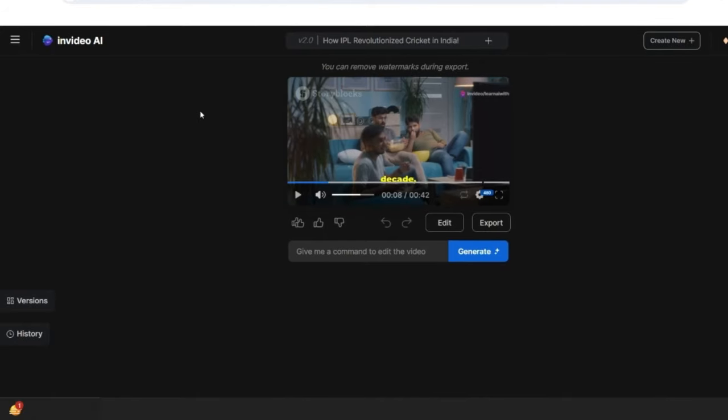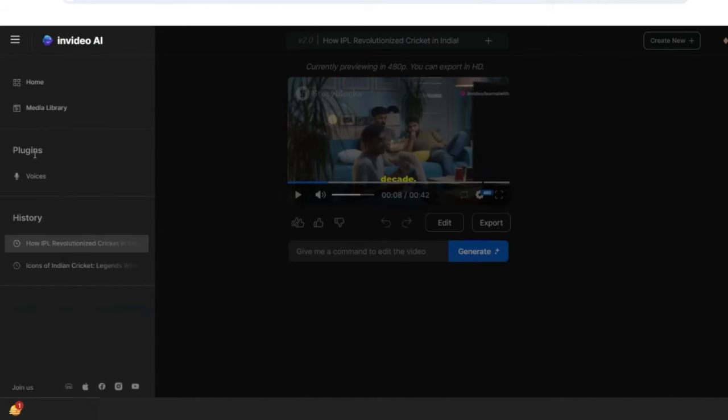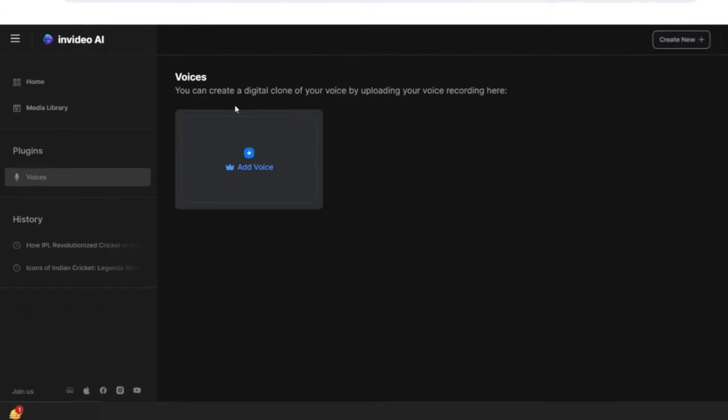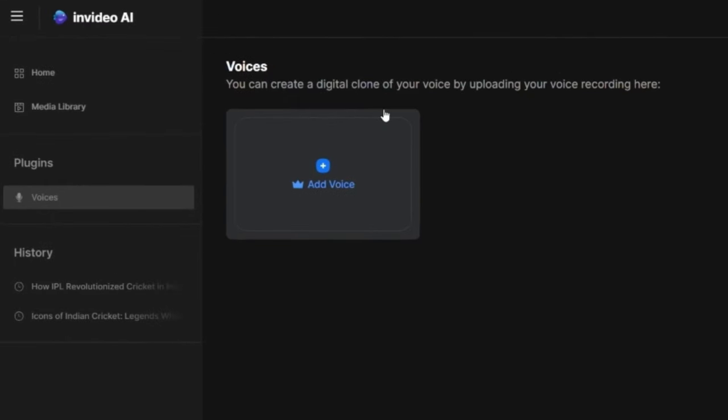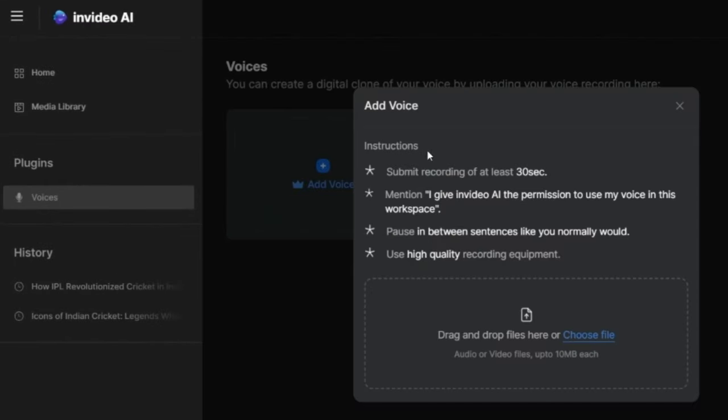Now like I told you, if I want to put voice over in this video, even that is possible. I will go to plugins under voices. Now here it says, you can create a digital clone of your voice by uploading your voice recording here.